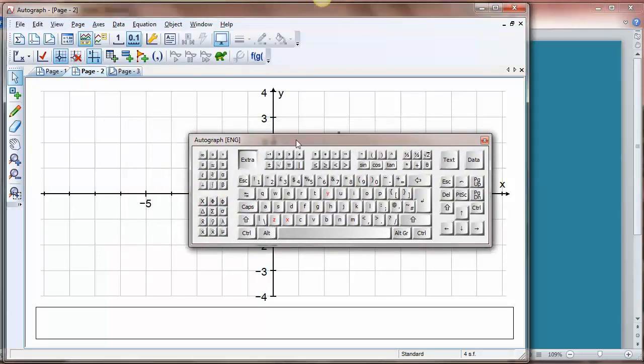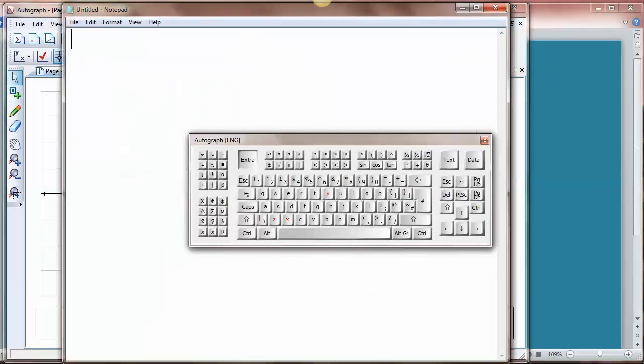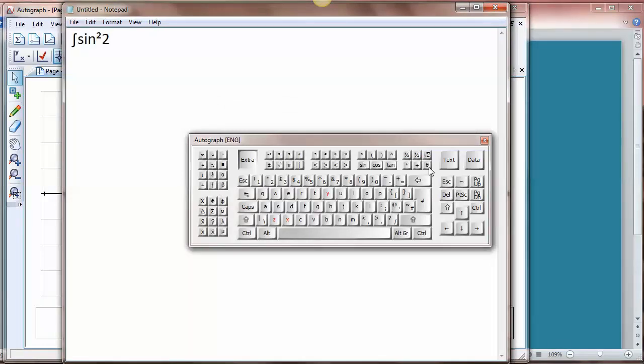It might be worth pointing out that this keyboard will actually run anywhere as long as you're on a PC. I'm afraid this particular feature doesn't work on the Mac as yet. But let's open up Notepad for example and let's put in the integral of sin squared 2 theta d theta.